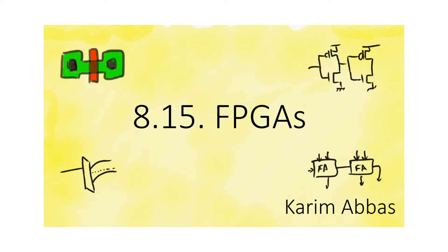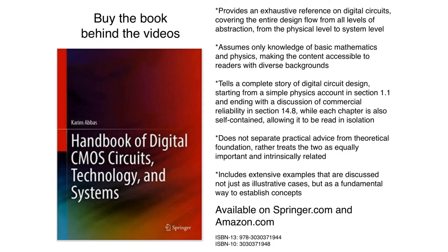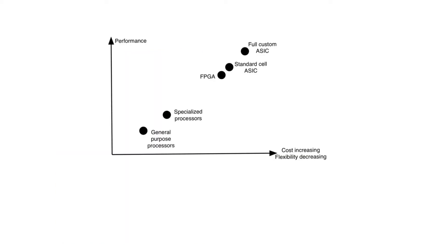FPGAs occupy a space between microprocessors and ASICs that is important and keeps gaining prominence. The design space of hardware implementation platforms is rich.